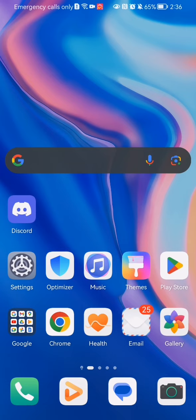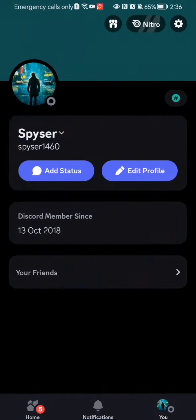Hello guys, in this video I'm going to show you where to find news in the Discord application. The first thing you need to do is enter the app. Once you are done with that and you are on the home page, you should go to your profile section.